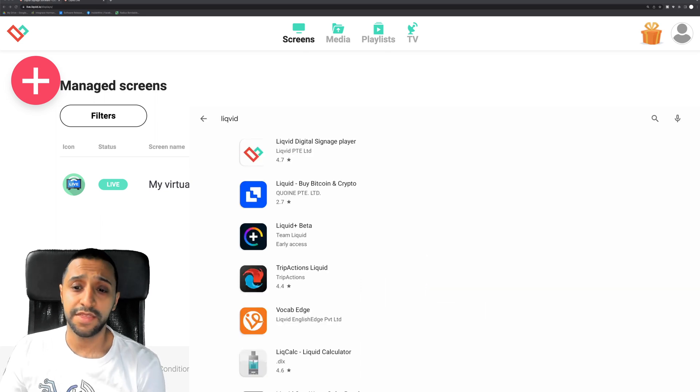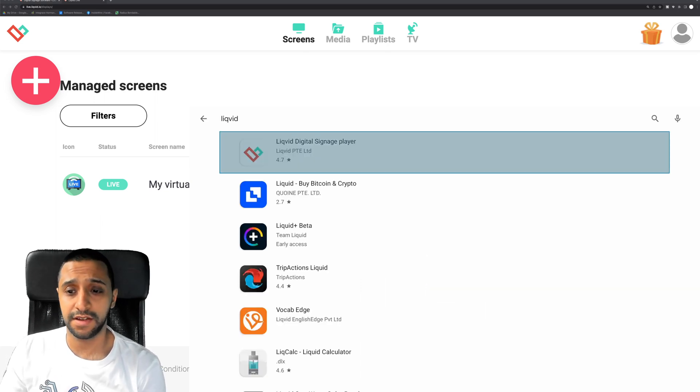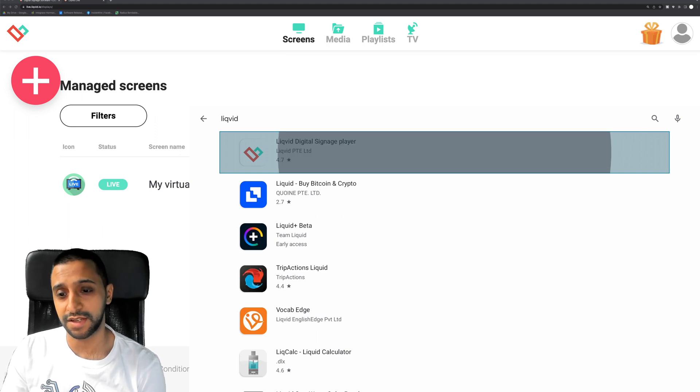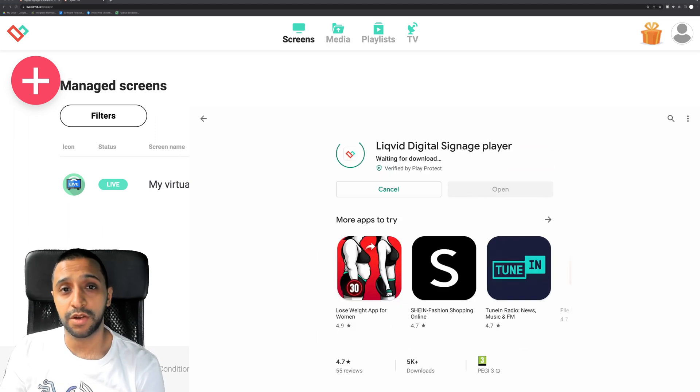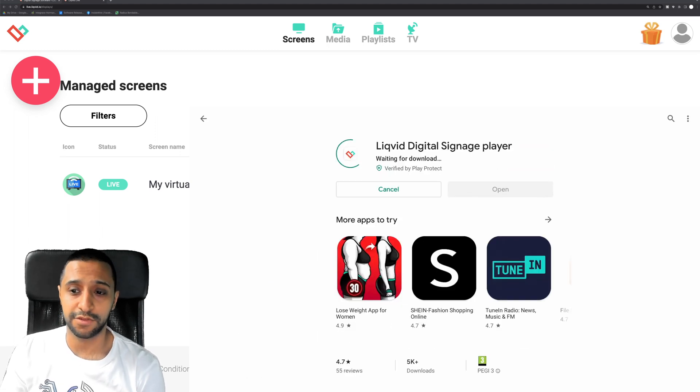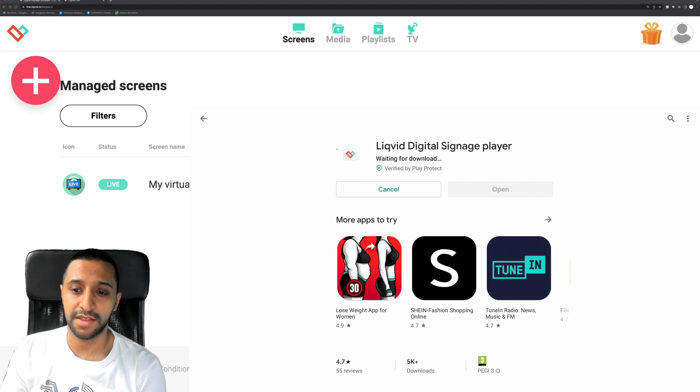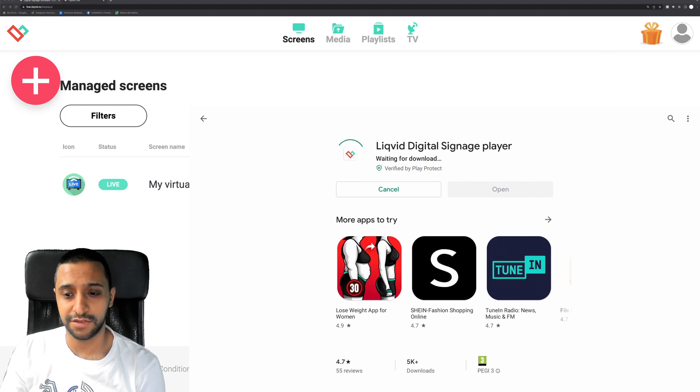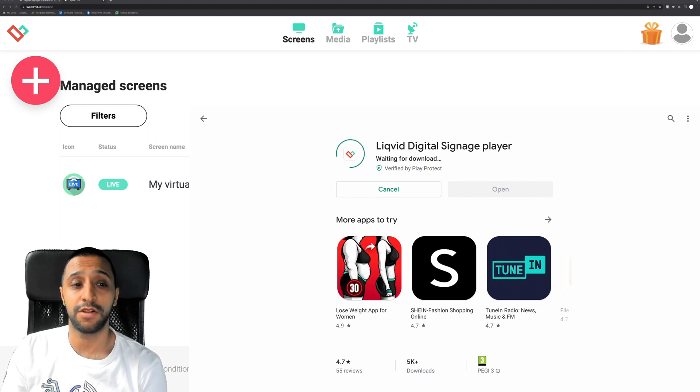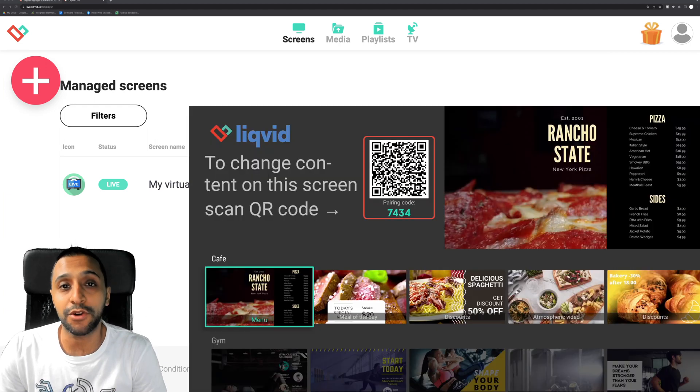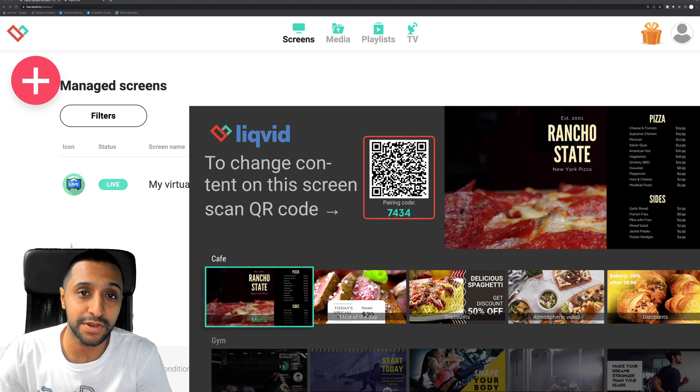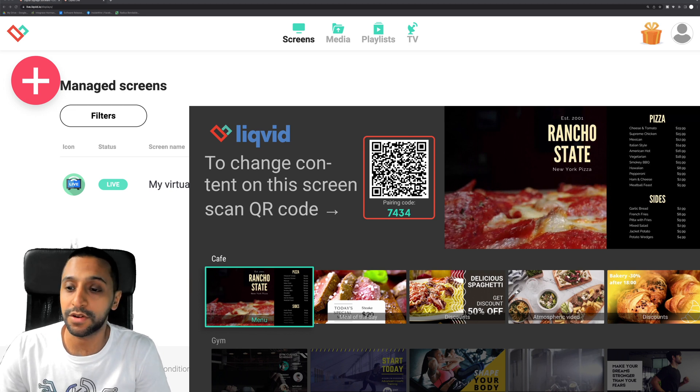So in the Play Store you just search for Liquid and you can see it's the first digital signage player, so we just click on that. And we just want to go ahead and click install. So we'll wait for that to download and install and then we will open it up. Here you can see we've gone ahead and installed it on the Android box.